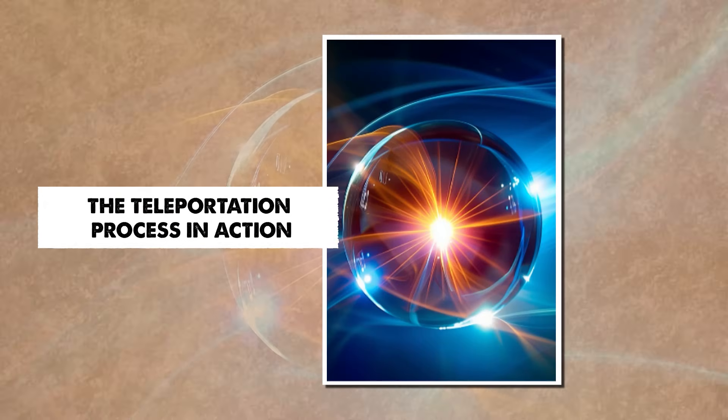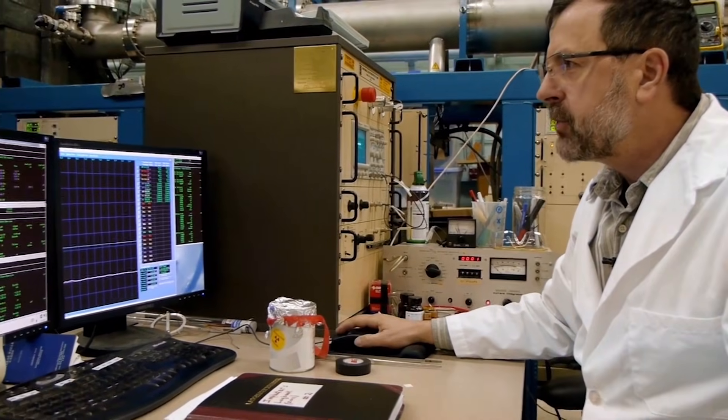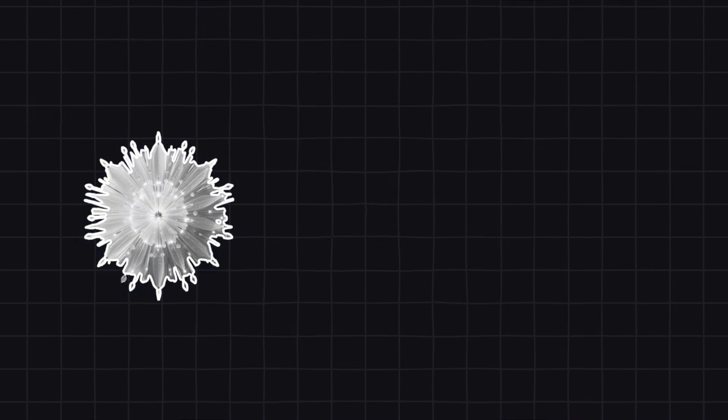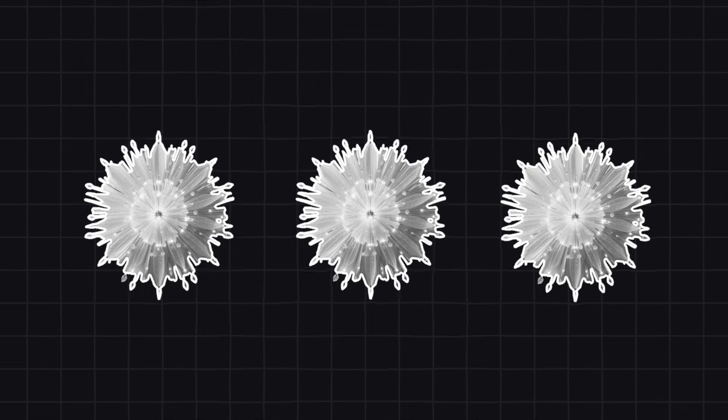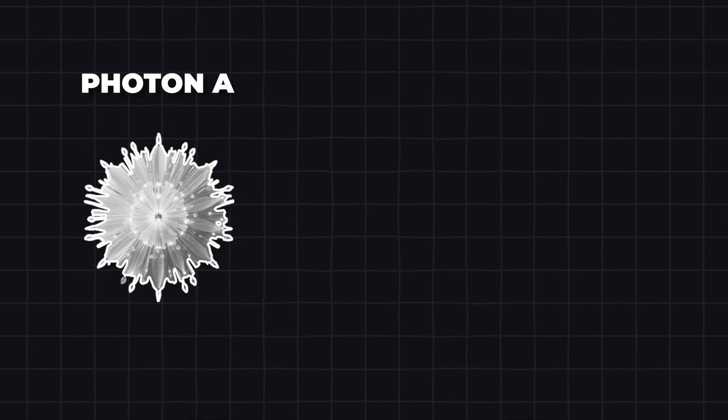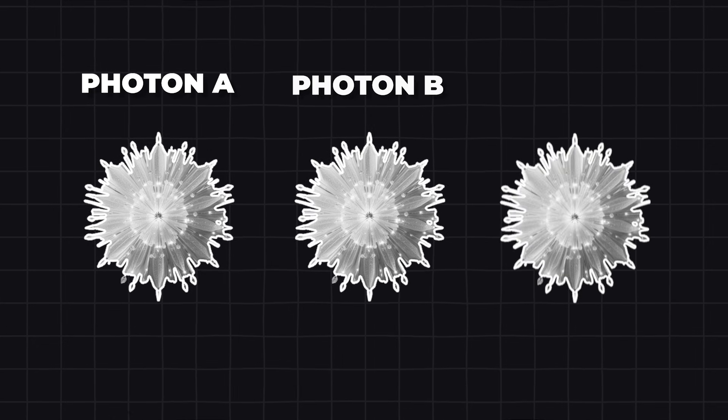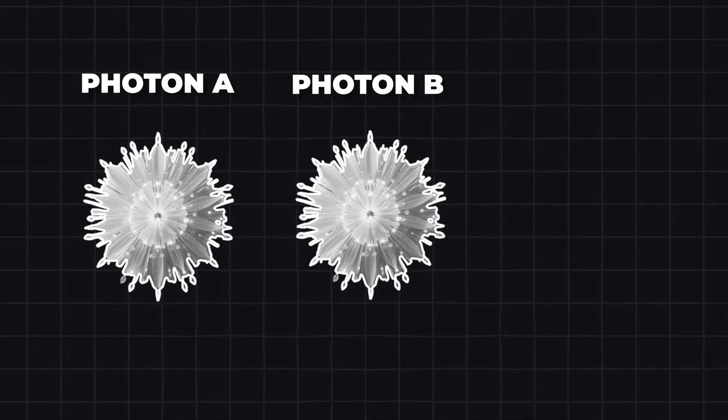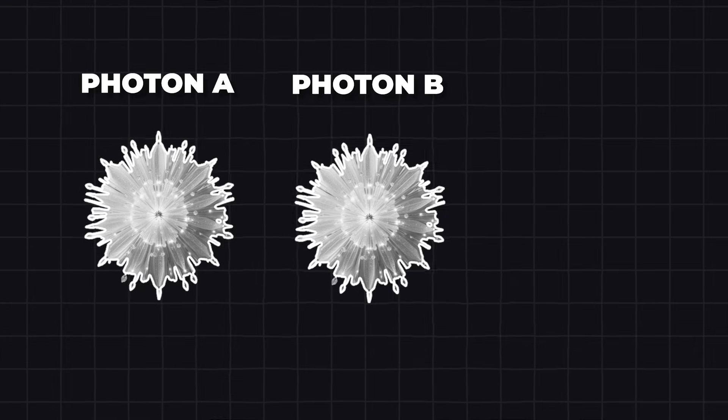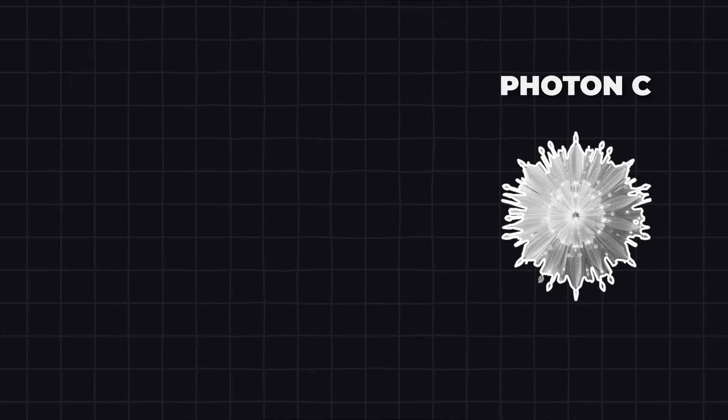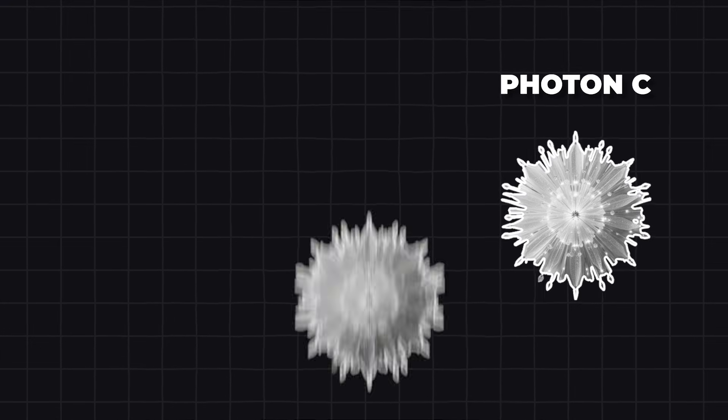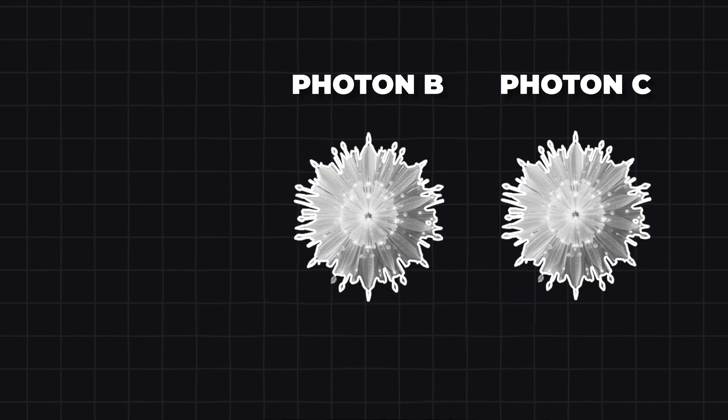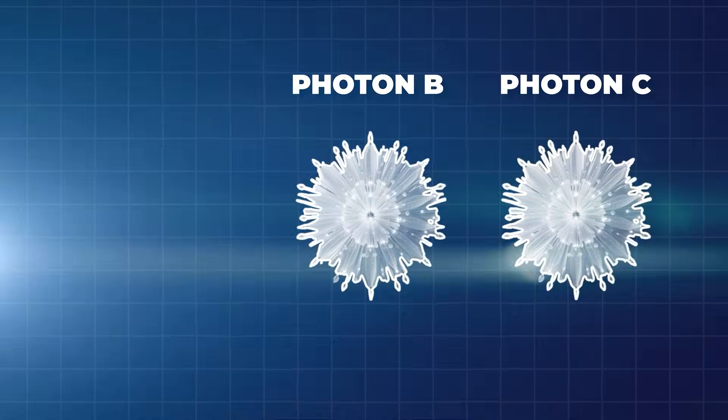Now let us examine how scientists actually performed quantum teleportation. Imagine three photons, which are tiny particles of light. Photon A carries the quantum state we want to teleport. Photons B and C are prepared to be entangled. Photon B stays in the first computer near photon A. Photon C is placed in the second computer. Because B and C are entangled, whatever happens to one will affect the other instantly.